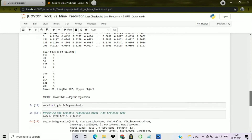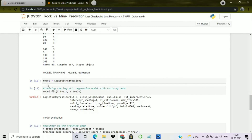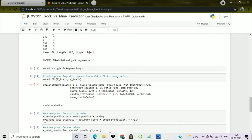We will now train the machine learning model. I create a new variable model using LogisticRegression(). Then I train it by calling model.fit() with X_train and Y_train. After training, we evaluate the model — I create a variable X_train_prediction using model.predict() on X_train to get predictions on the training data.